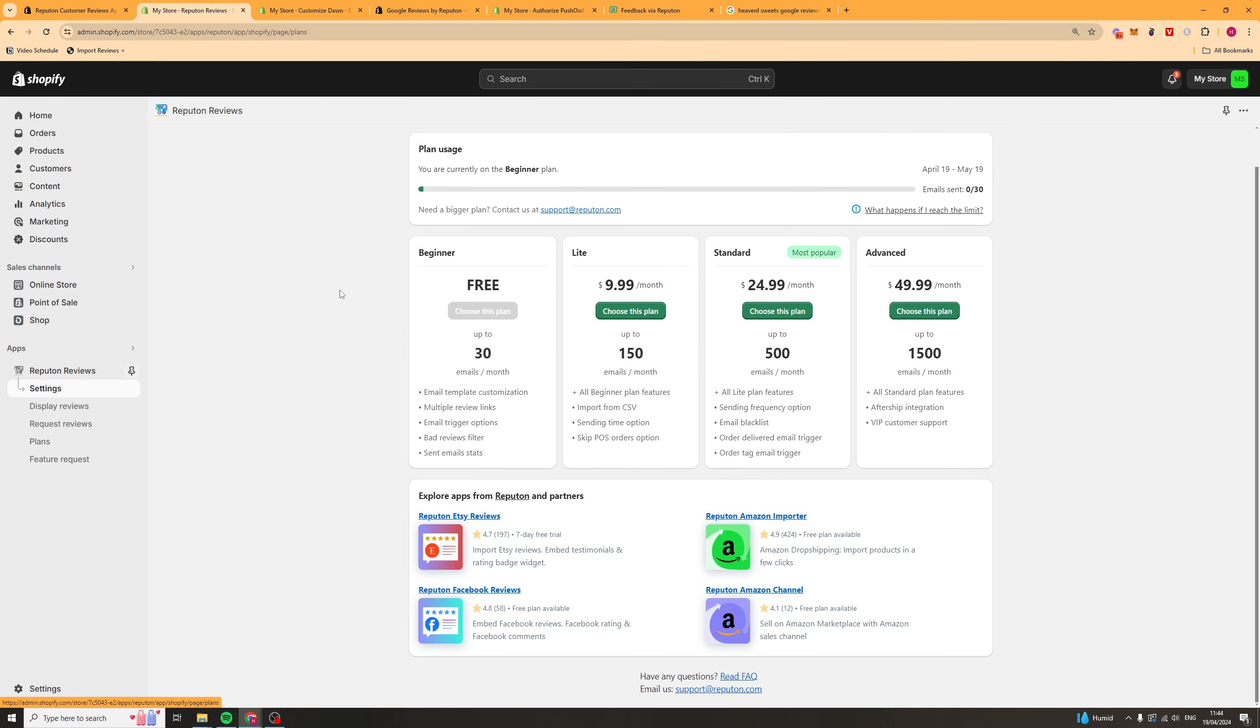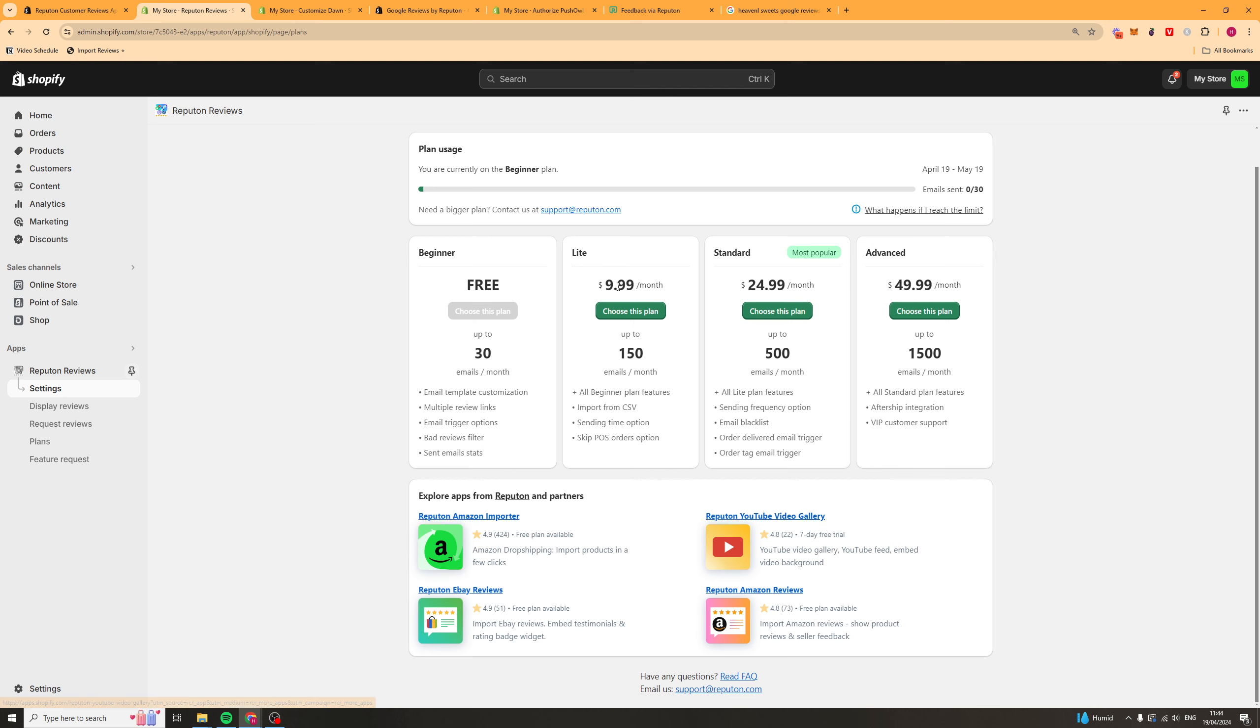We've also got our plans here, which is the last thing we should look at. It starts off at free, goes up to $49 a month. And they all have slightly different features on them. Also, the amount of emails you can send changes. So, depending on what you need, go ahead and select the correct plan.